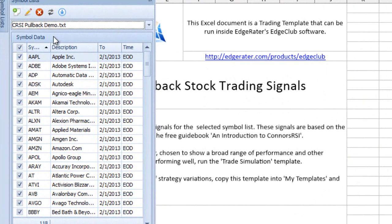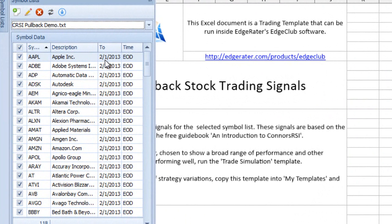Once I have the symbol selected, I can make sure the data is up to date. The data I have in here is two years of data up until February the 1st, 2013. That is end-of-day data, so this has been updated end of day as of that date.